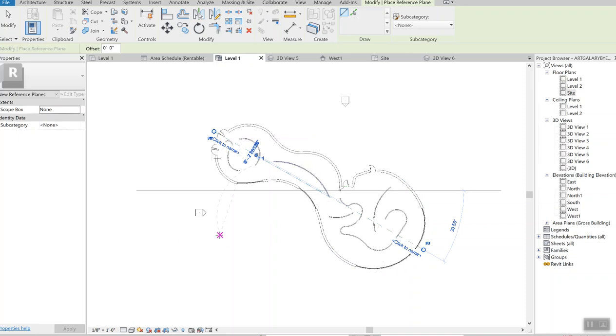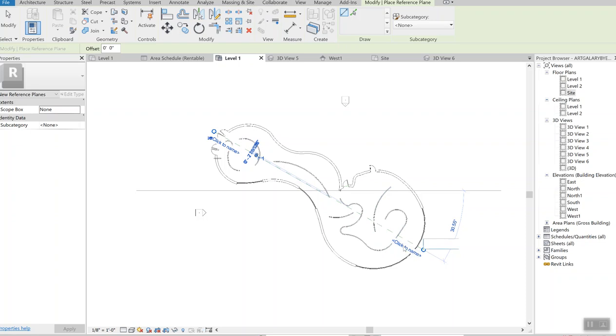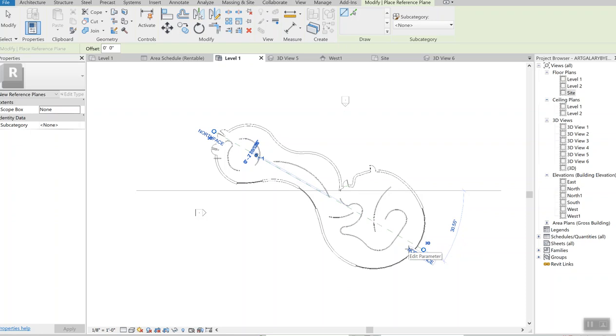So do that, click to name it. Computer shows you another screen to type the name. This particular reference plane I'm going to call north face. So north face I called it north face and enter. North face became the name of the reference plane.